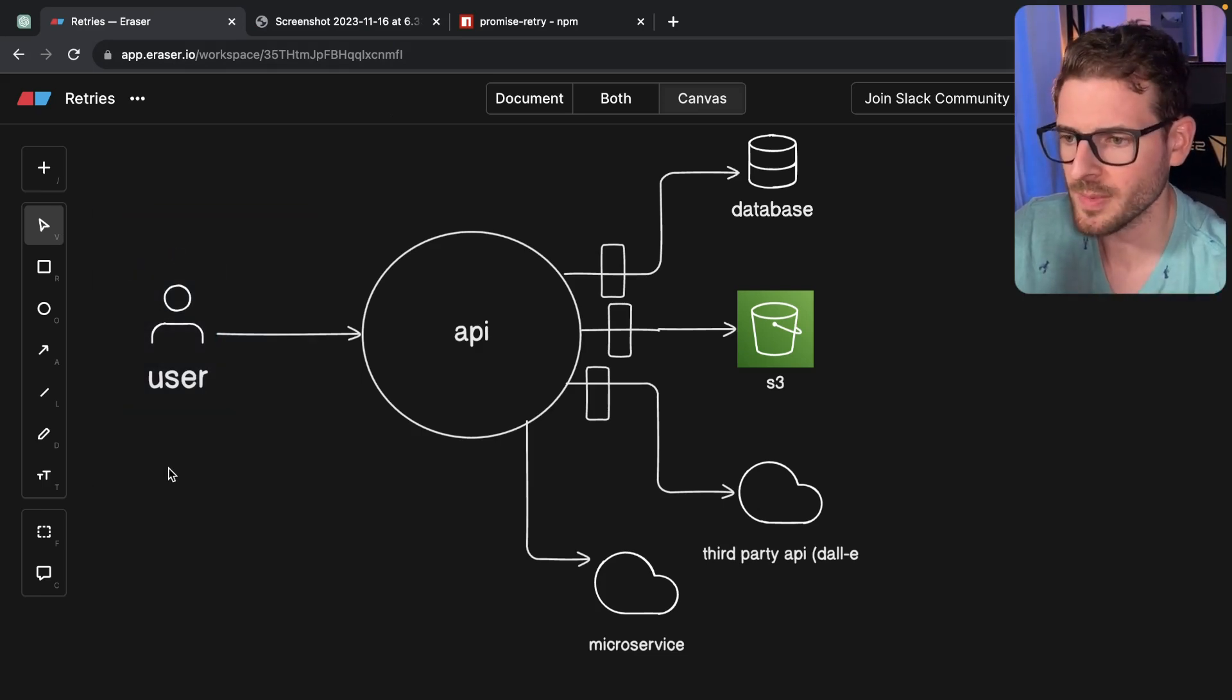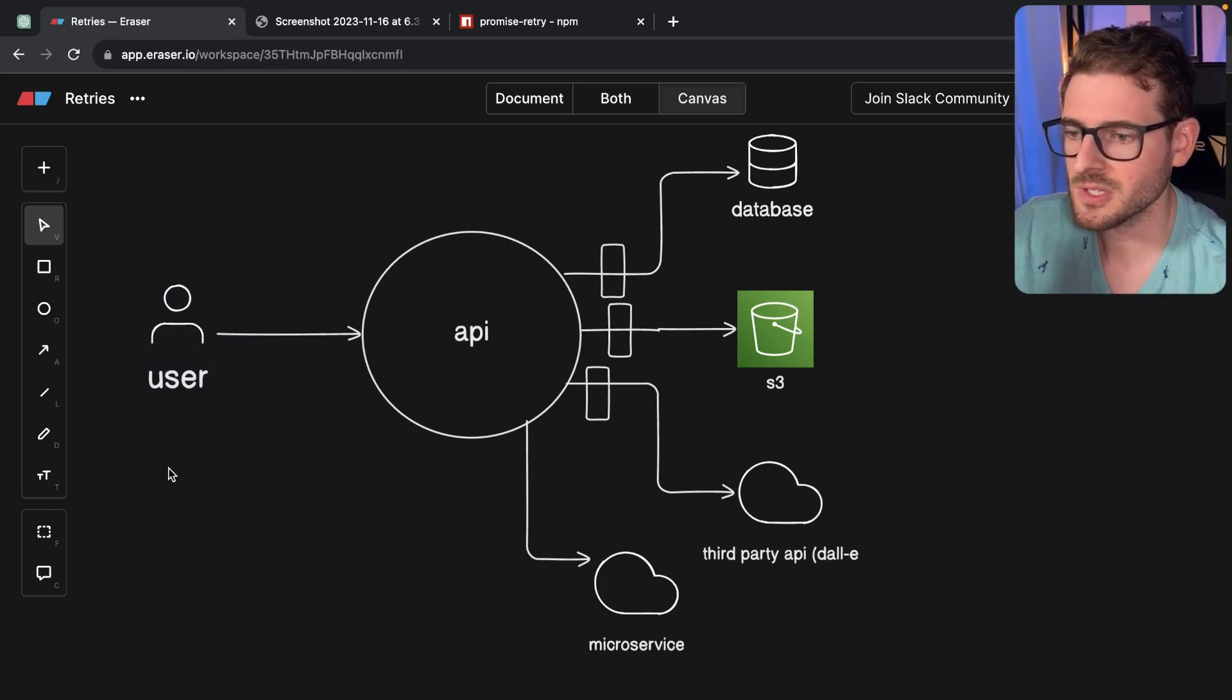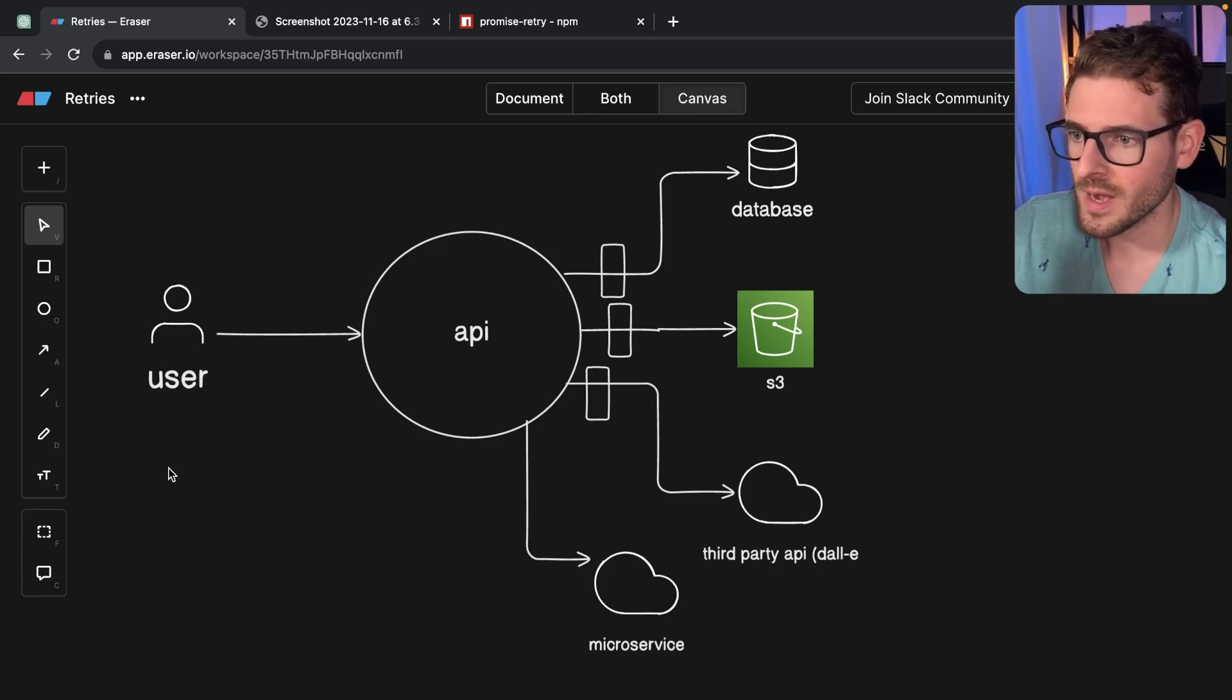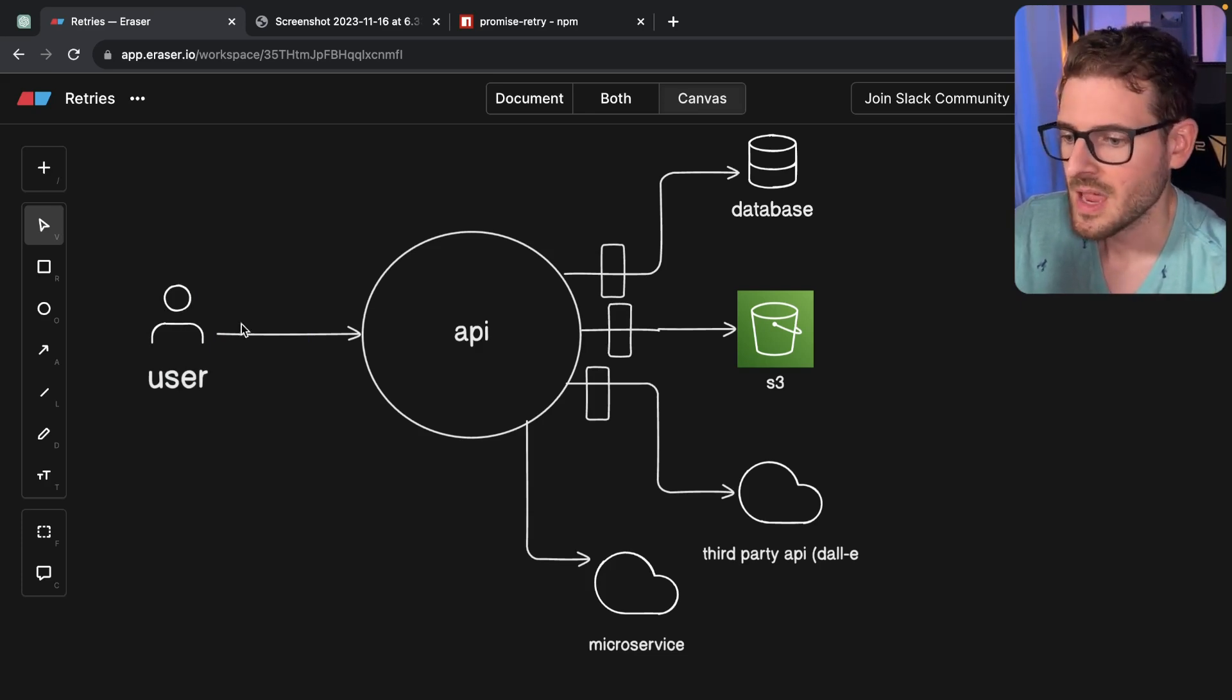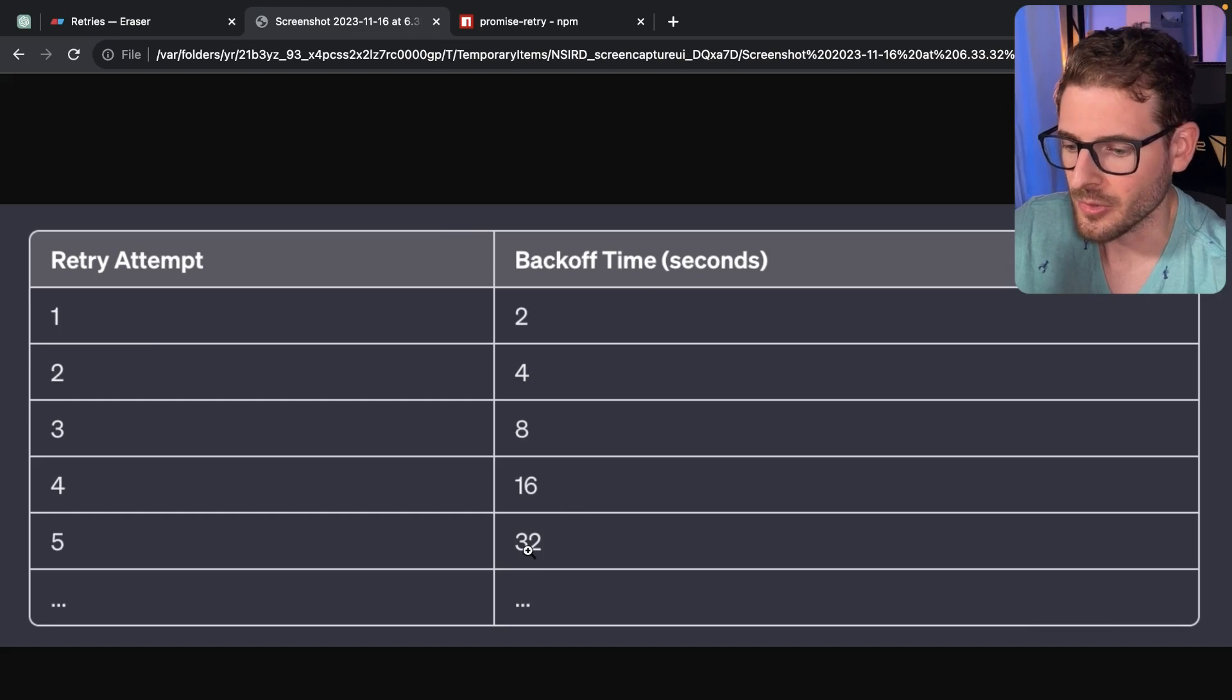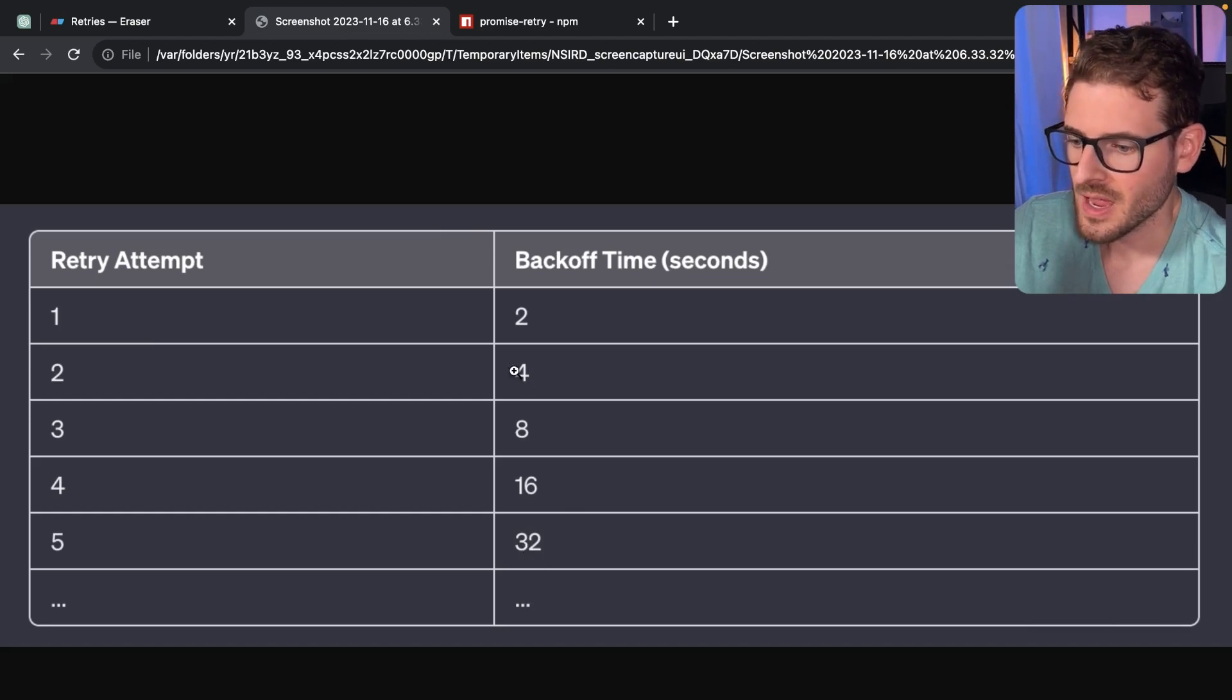You want to basically tell your API or your own UI, hey, hold off a little bit, wait for the downstream service to come back online, wait for whatever issues to resolve themselves. And then you can try again in 32 seconds.